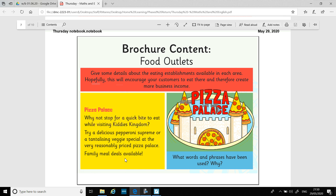You might want to give some details about some of your restaurants. For example, Pizza Palace: 'Why not stop for a quick bite to eat while visiting Kitty's Kingdom? Try a delicious pepperoni supreme or a tantalizing veggie special at the very reasonably priced Pizza Palace. Family deals available.' There's lots of persuasive language and vocabulary in there — words like 'tantalizing.' You might include some information like that.